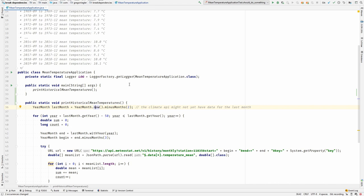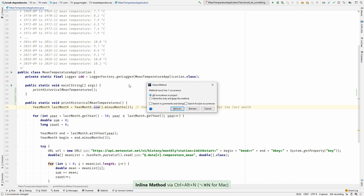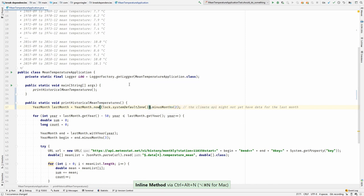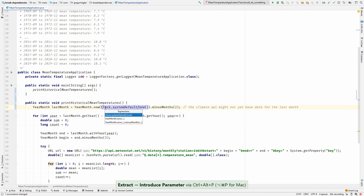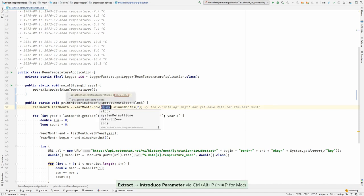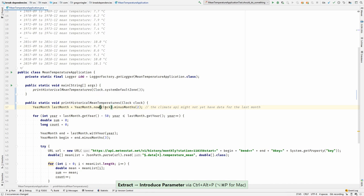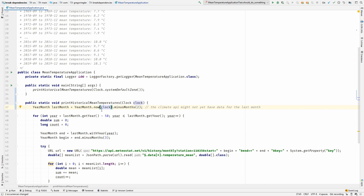I would just inline this. So it now uses the now method that takes the Clock. And I would push up the Clock as a parameter. Now the behavior of getting the current month stays within this method. But it is still testable. As I can pass whatever Clock I want.